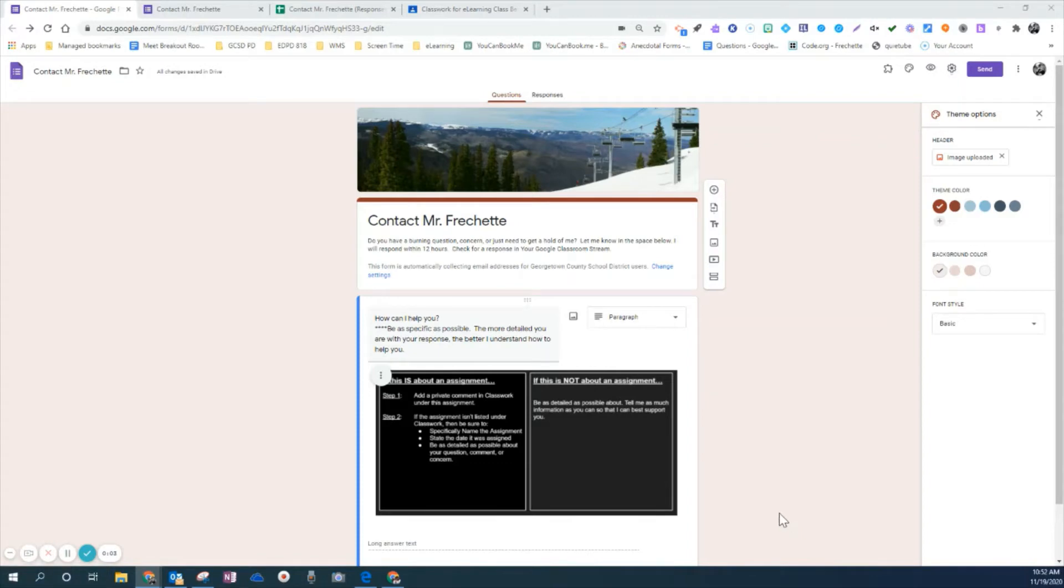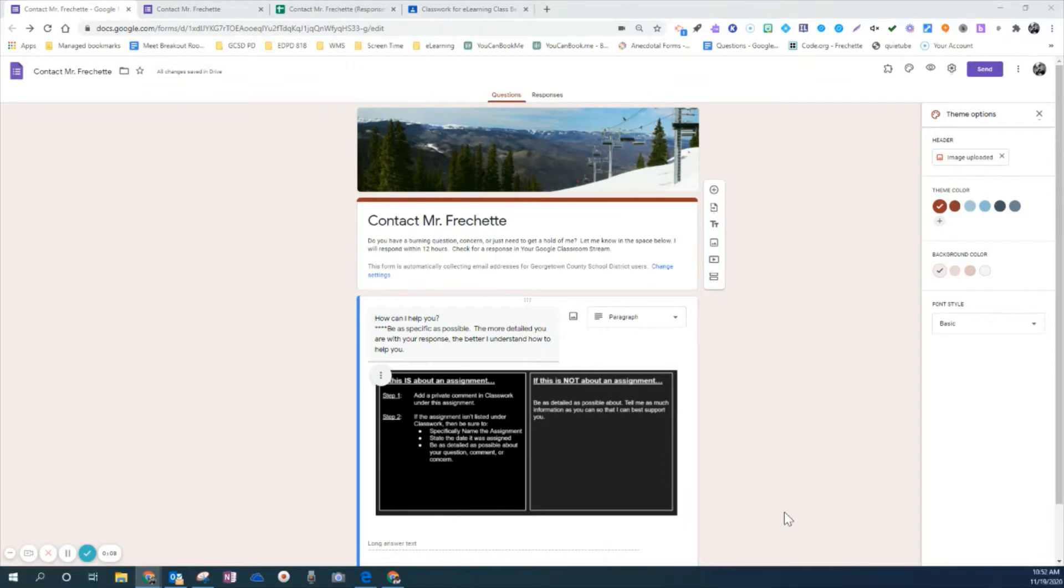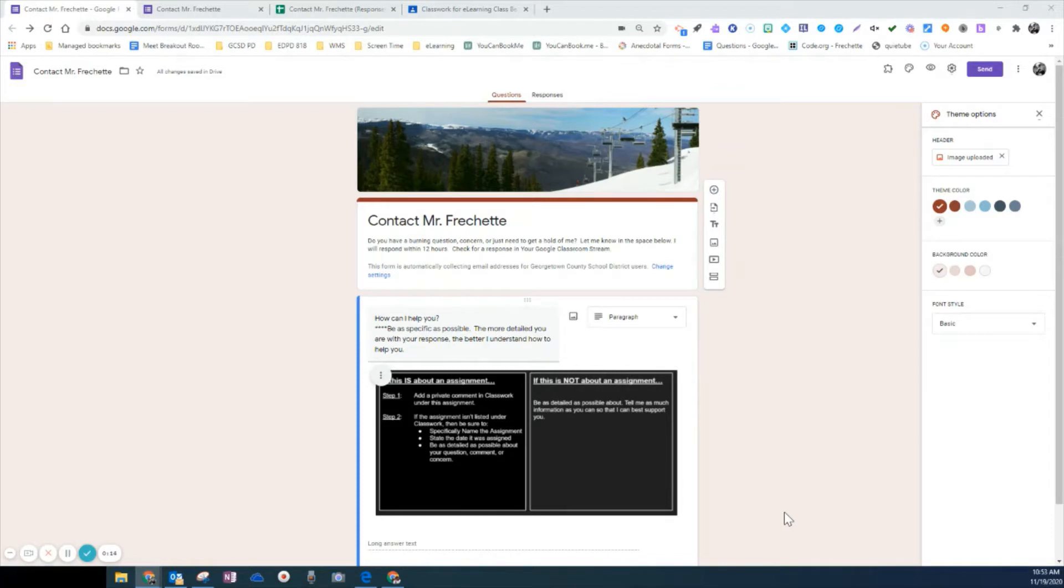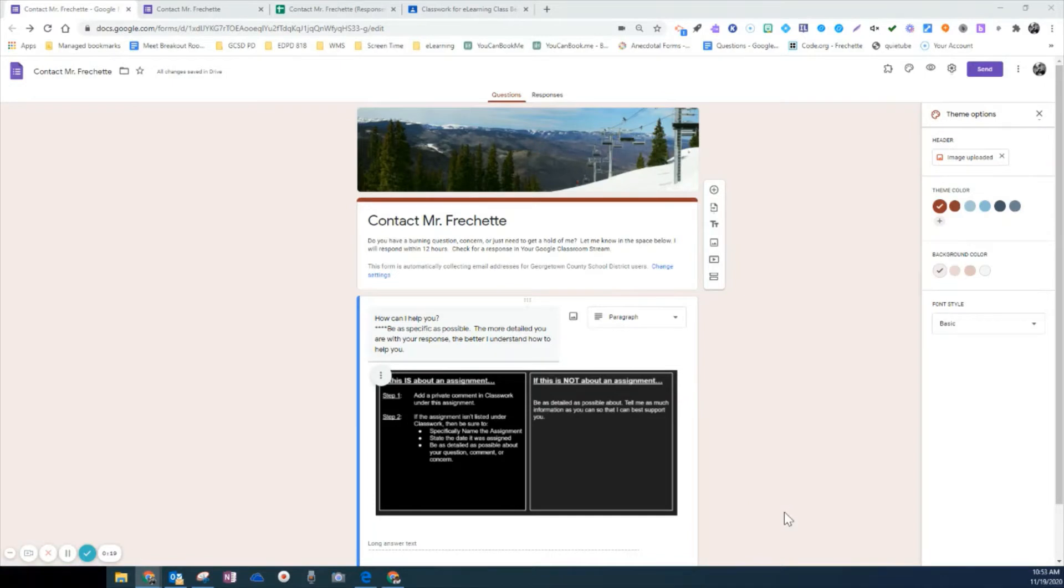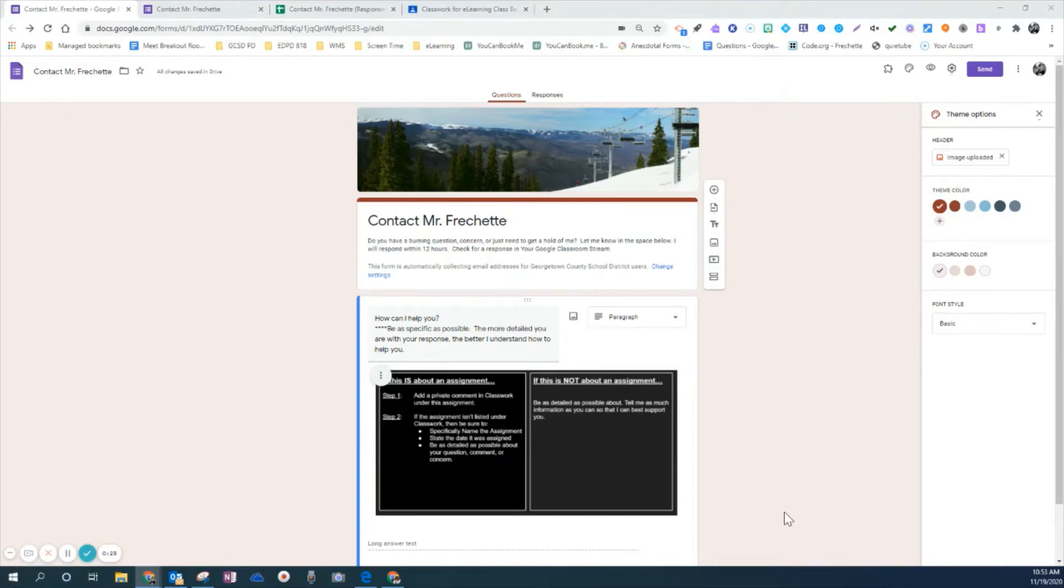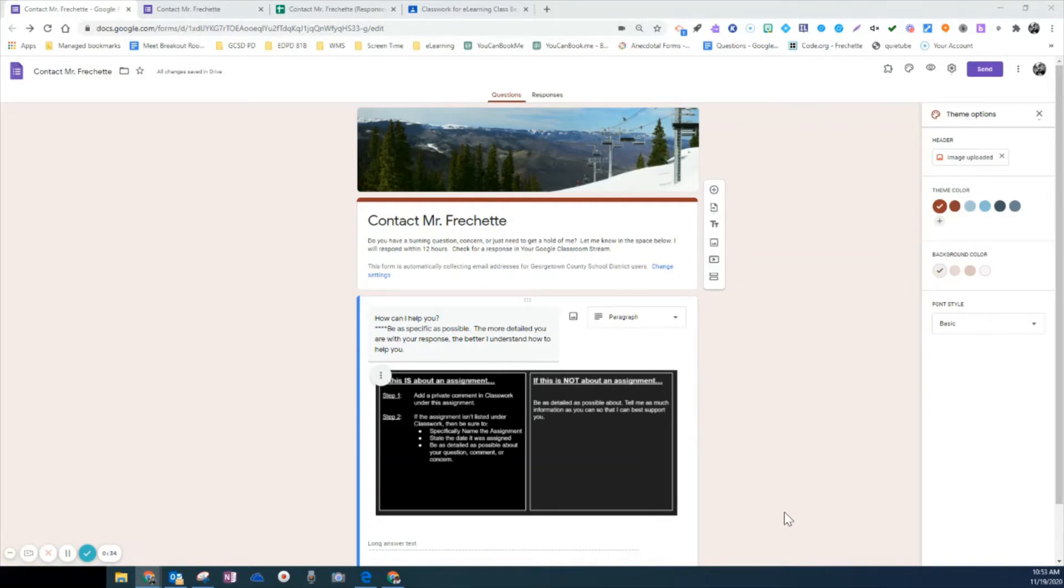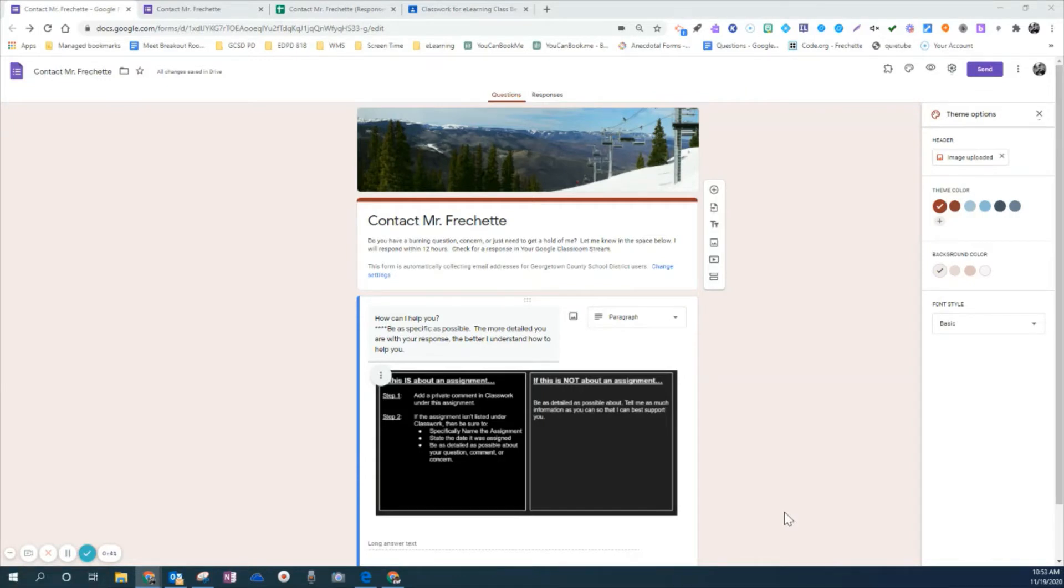Hi, this is Mark Frechette from Georgetown County School District. Recently I've had a teacher ask me how in a virtual classroom using Google Classroom they could create a question form where students could question, comment, or add a concern about something that isn't in the classwork section. In other words, how could they notify the teacher without the use of email and have the teacher receive notification so they can address that in the stream or whatever to help students while they're not in the classroom.